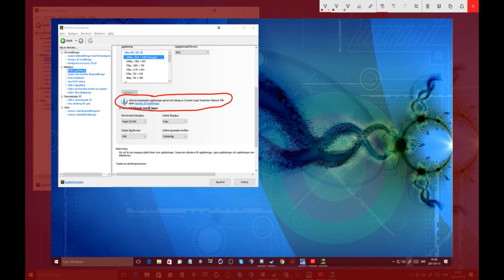So you have to activate the customized resolution through shutting down the Dynamic super resolution from the side, or from the tab. You can read it yourself on your own screen, I don't need to translate it from Swedish.